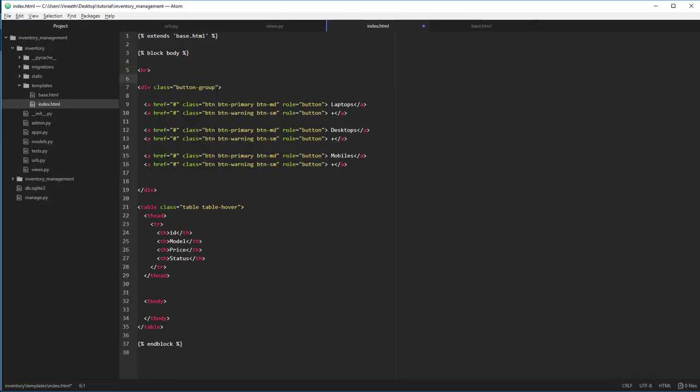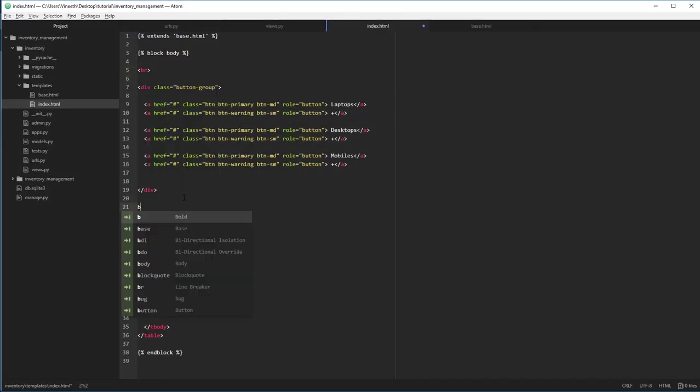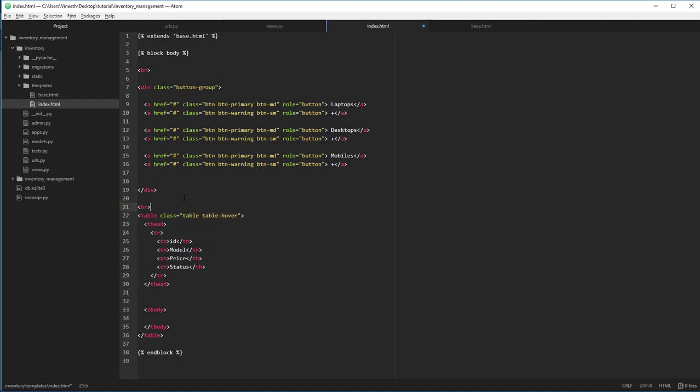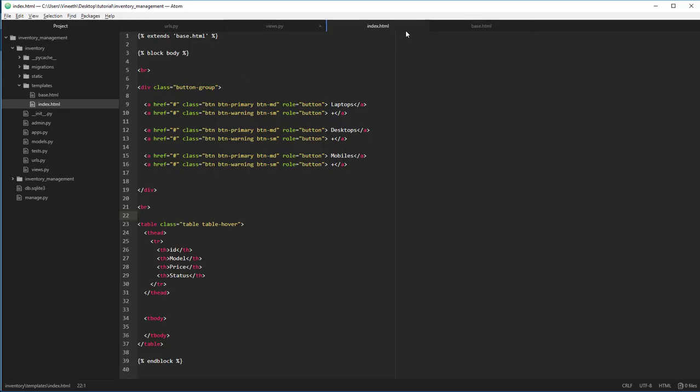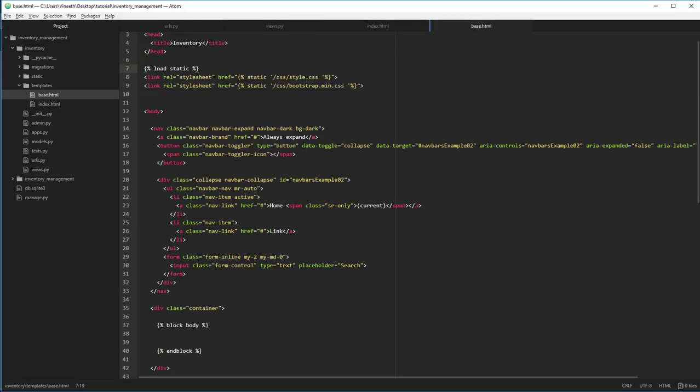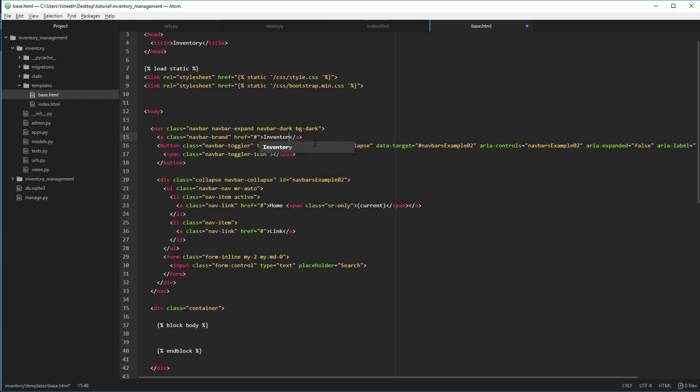Let's add some break tags here and here. This will give us some space between the elements. Now let's rename the always expand to our project name, that is in the base.html. Inventory management.